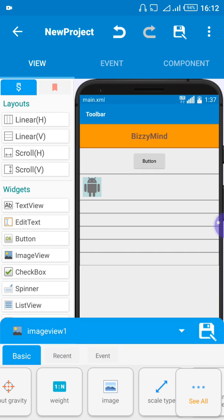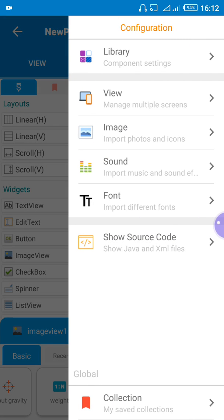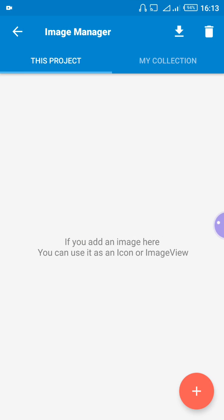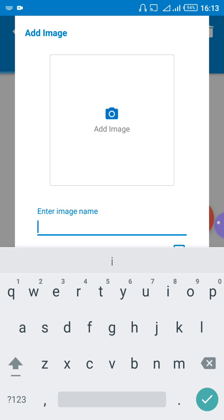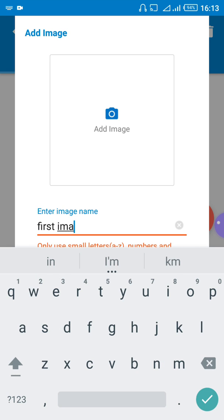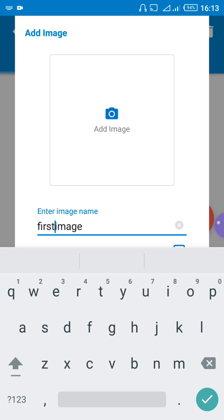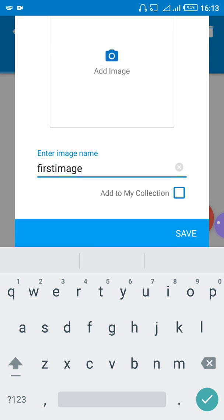To import an image into this application, go to the three dots at the right top corner — the menu icon — and click on it. From the pop-up, click on 'Image'. To bring in a new image, use the plus sign at the bottom right corner. Click on it and give the image a name — let's say 'first_image' (no spaces allowed).